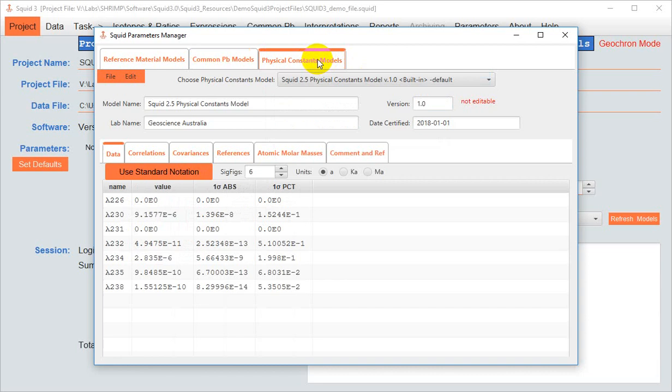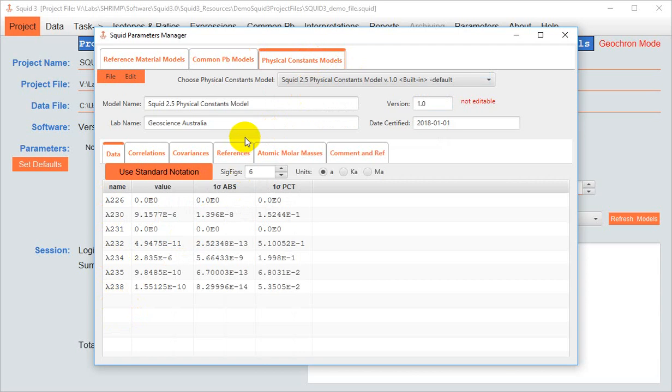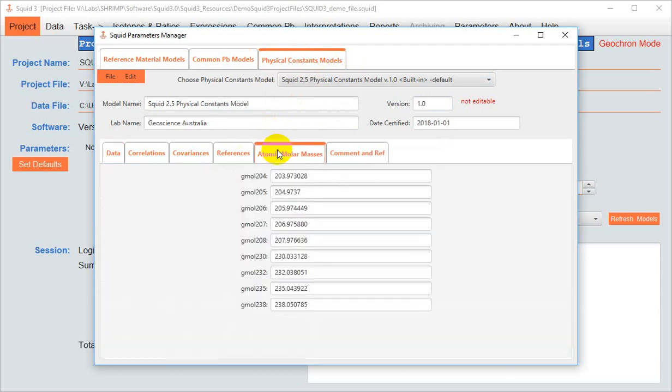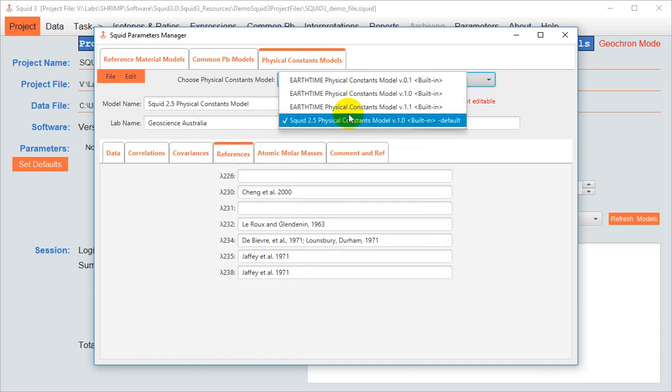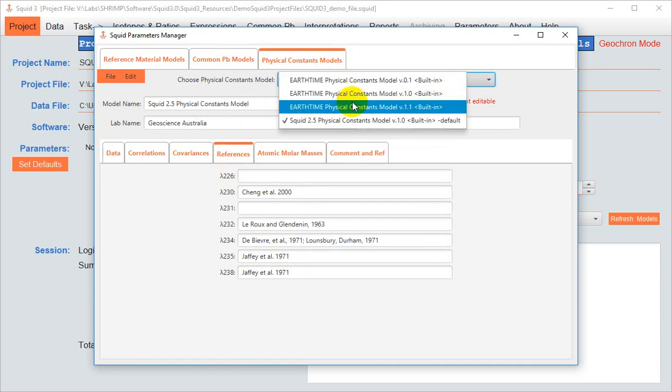Finally, the Physical Constants tab takes the values used by SQUID3, for example, for the decay constants, atomic molar masses. It shows the references for those. Some of the other models available to you here are used by EarthTime.